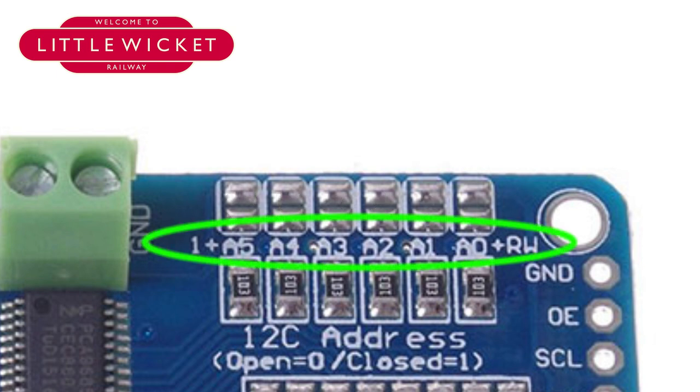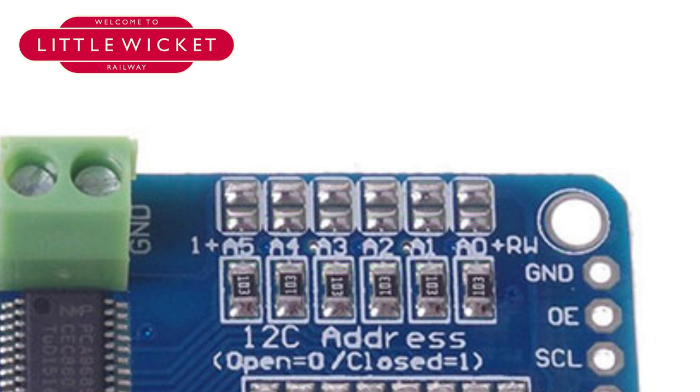The formula below the jumpers gives us the address of the board, so it's 1 plus the binary value. For our first board we leave all these open, that gives us a 0 plus the 1 gives us board 1.